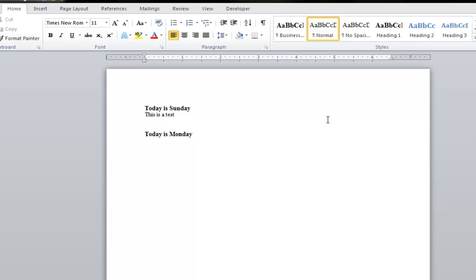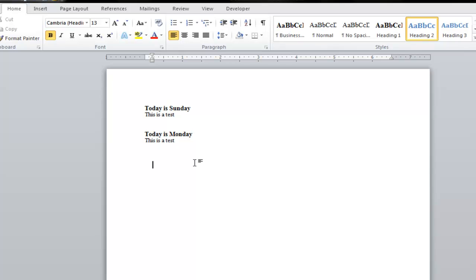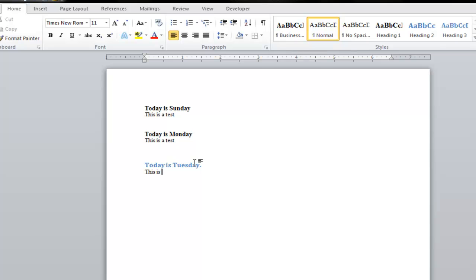Once again, it goes back to my default style. And I press enter a few more times. And now I'm going to select heading number two. And I'm going to type something here.